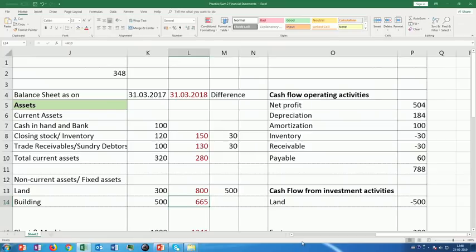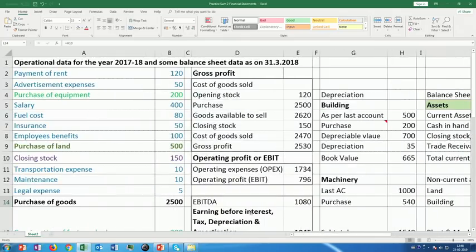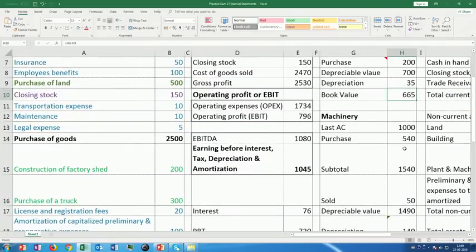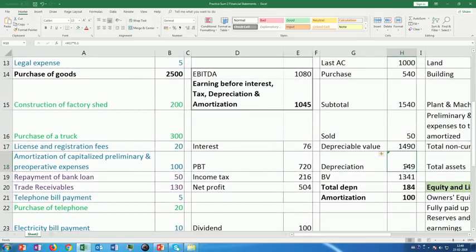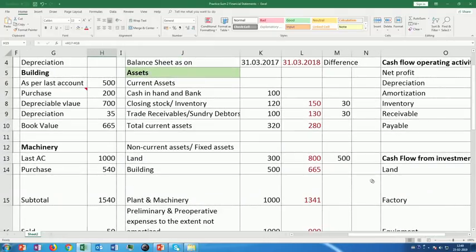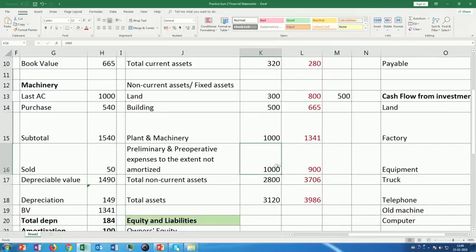For building, going back to the depreciation estimation — you had last year's account, then you add purchases to get the total depreciable value, then you depreciate it, and the book value goes to the balance sheet at the current year's value. Similarly for machinery: last balance sheet data, plus purchases during the year, gives a subtotal; subtract any sold assets to get total depreciable assets, then depreciate at 10%, giving the net value after depreciation which goes to the balance sheet. Plant and machinery after depreciation is 1341.